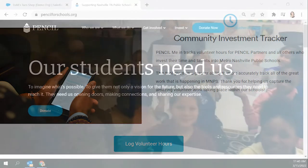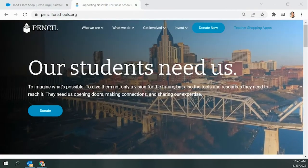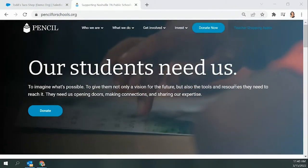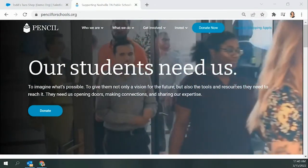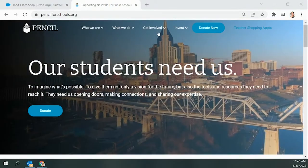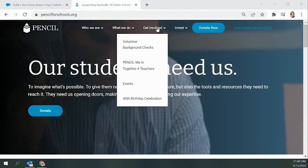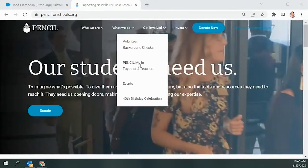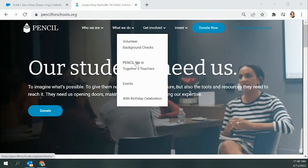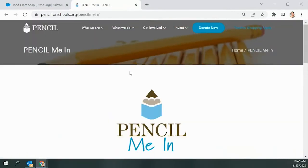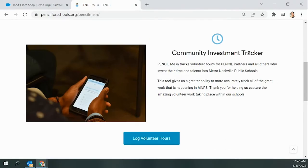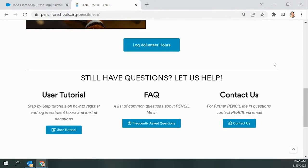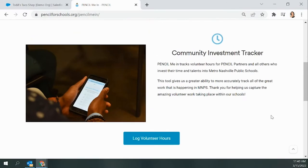So first we'll start on our main webpage, PencilForSchools.org. You will see several options up at the top, but under Get Involved you'll see Pencil Me In. After clicking Pencil Me In, you'll be taken to our Pencil Me In webpage where there's an explanation of what it is and how it is used at Pencil. There's also a user tutorial, FAQ, and contact button here.